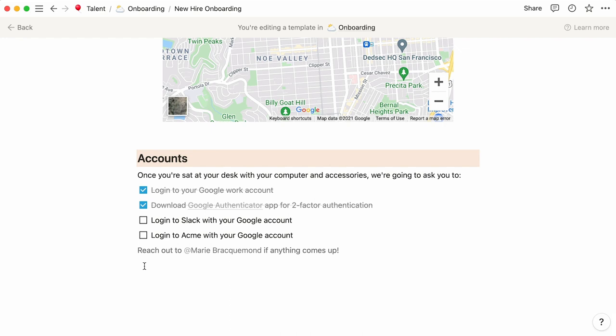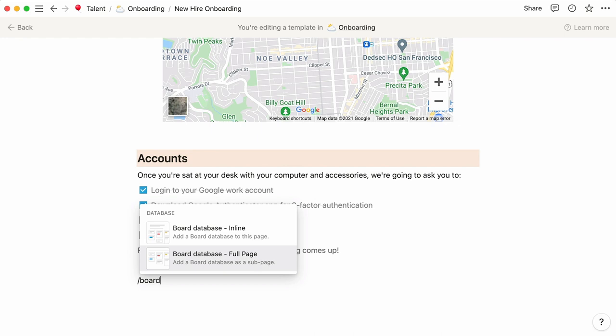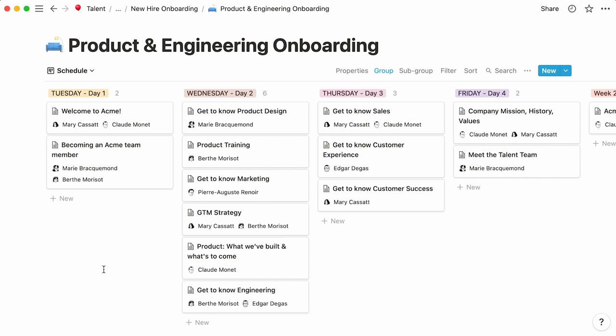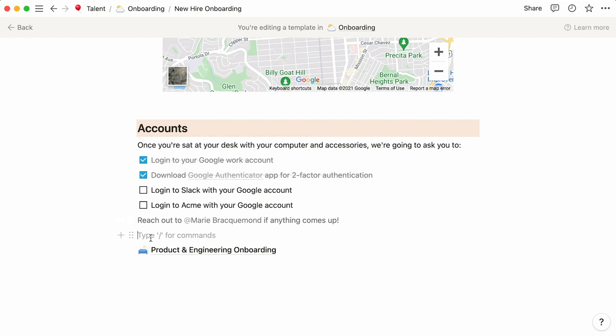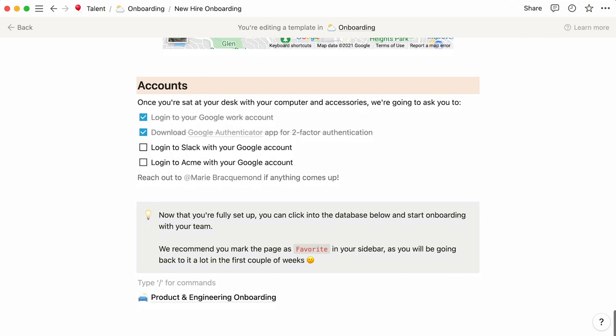This schedule will vary depending on the team they join. For instance, we could add a board database detailing all introductory meetings or trainings with the team for anyone joining product and engineering. To make sure new hires don't miss their team-specific onboarding, you can add a callout block specifying what the page is about and introduce it with a header.